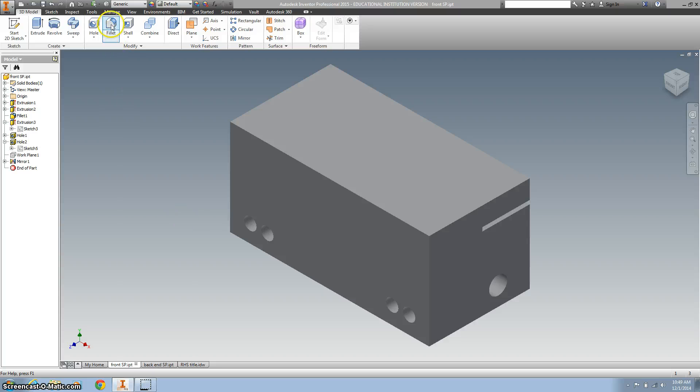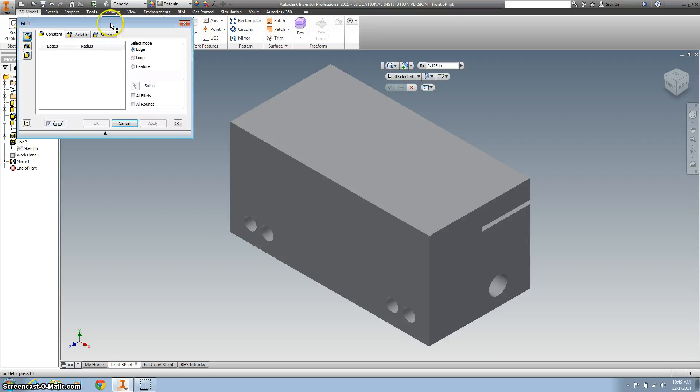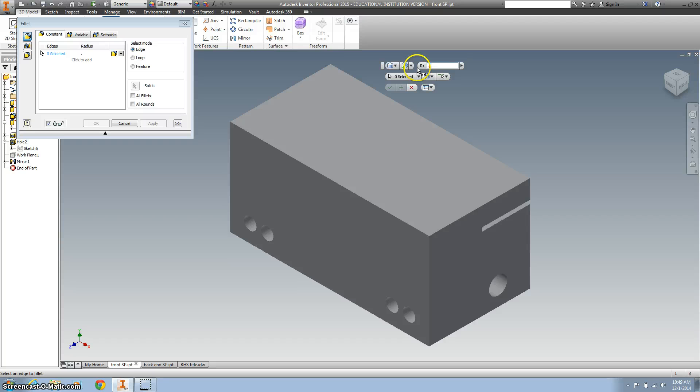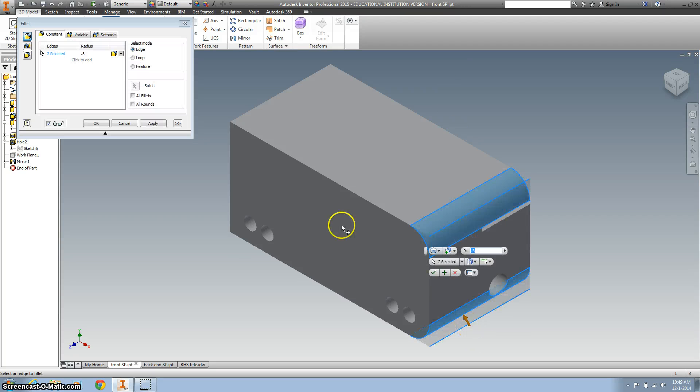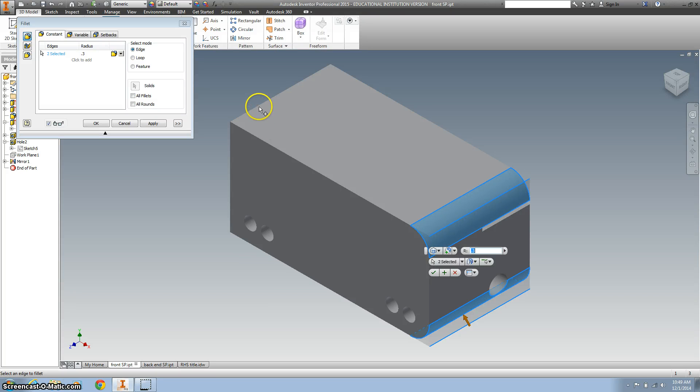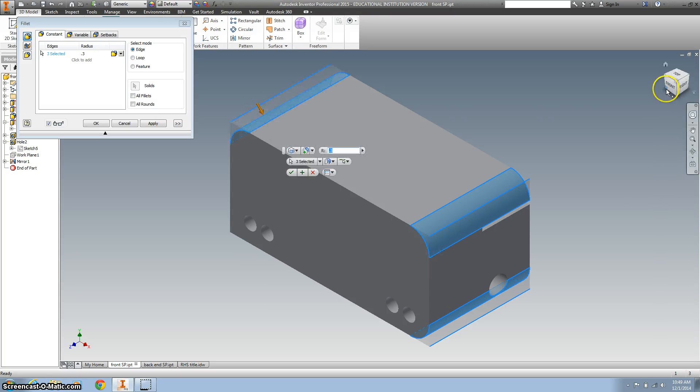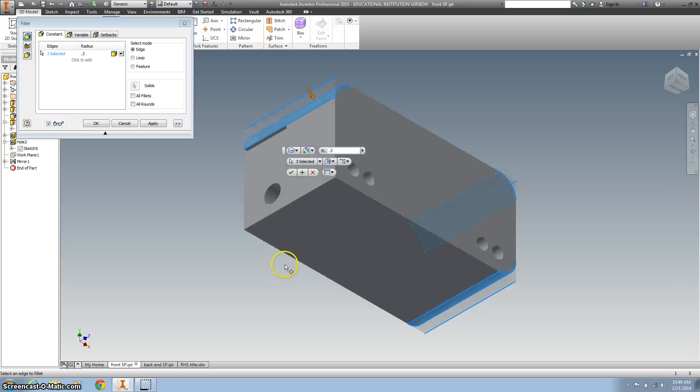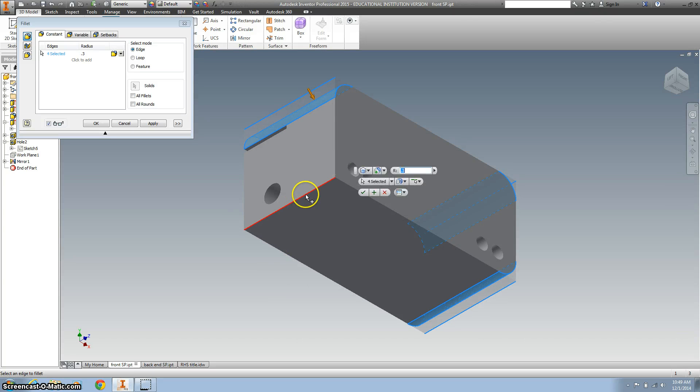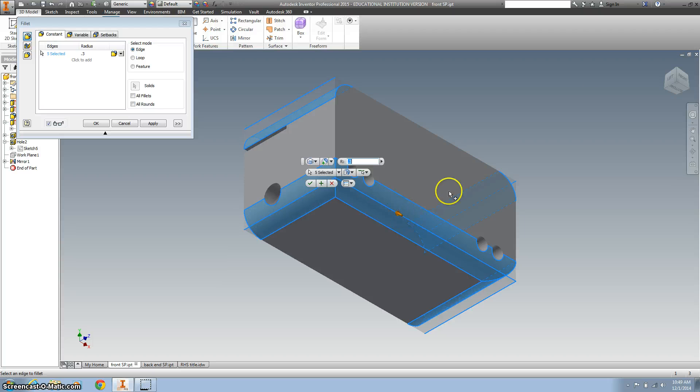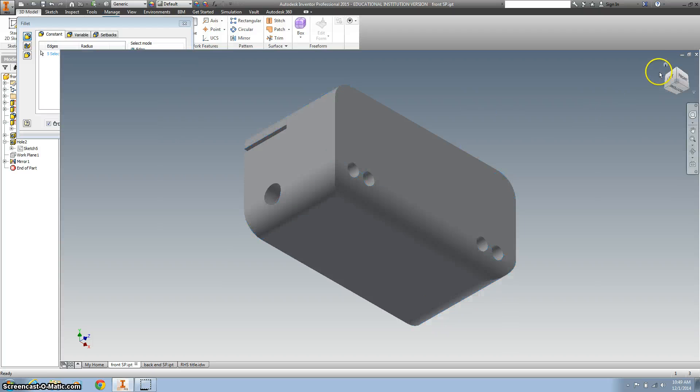One of the last things we want to do is fillet it, and we're going to change this number to 0.3. And we want to do the corners, spin around, and the bottom, hit OK.